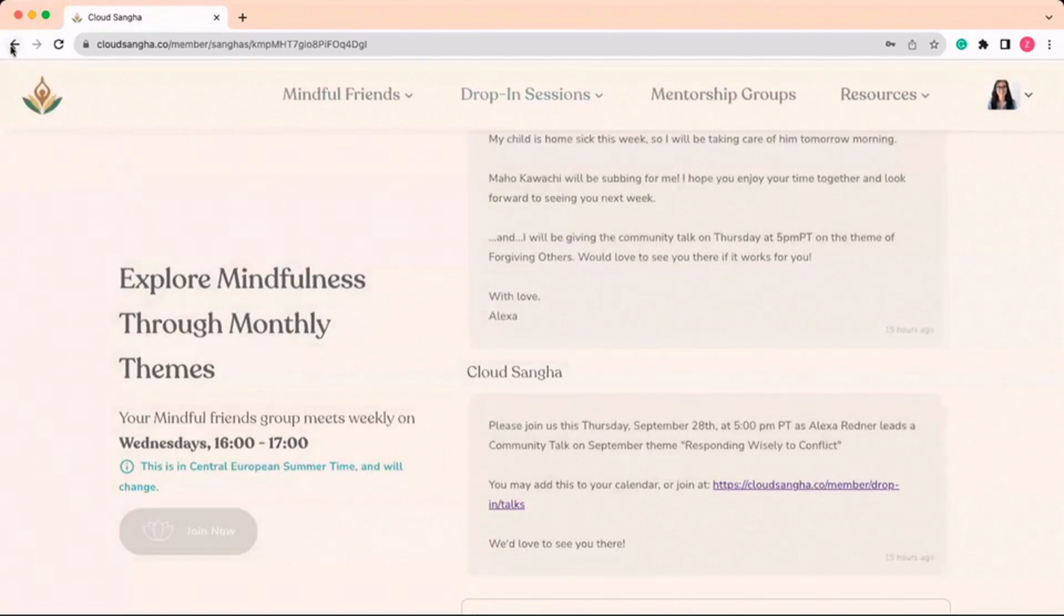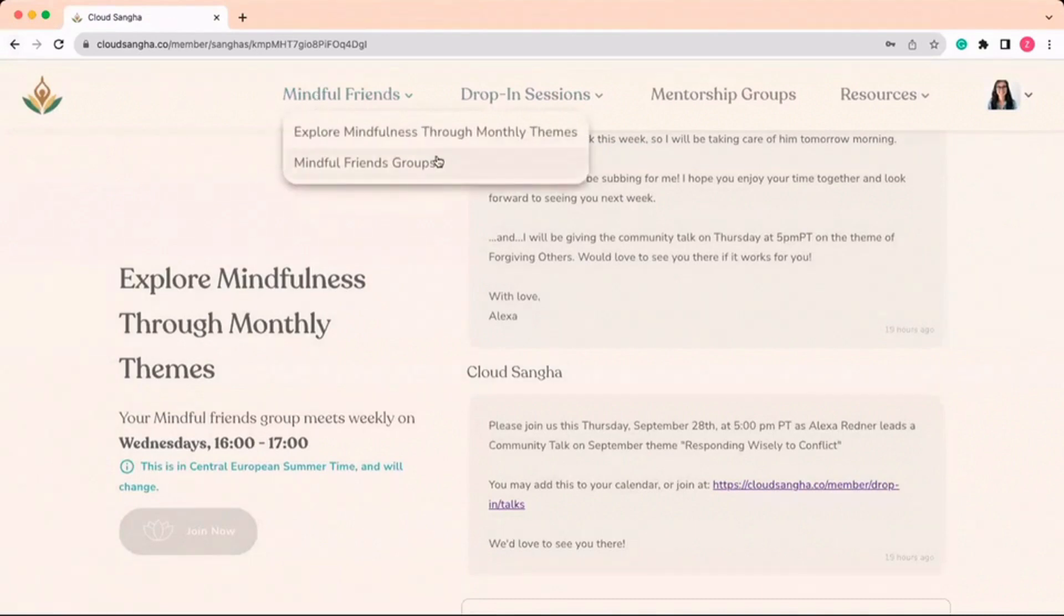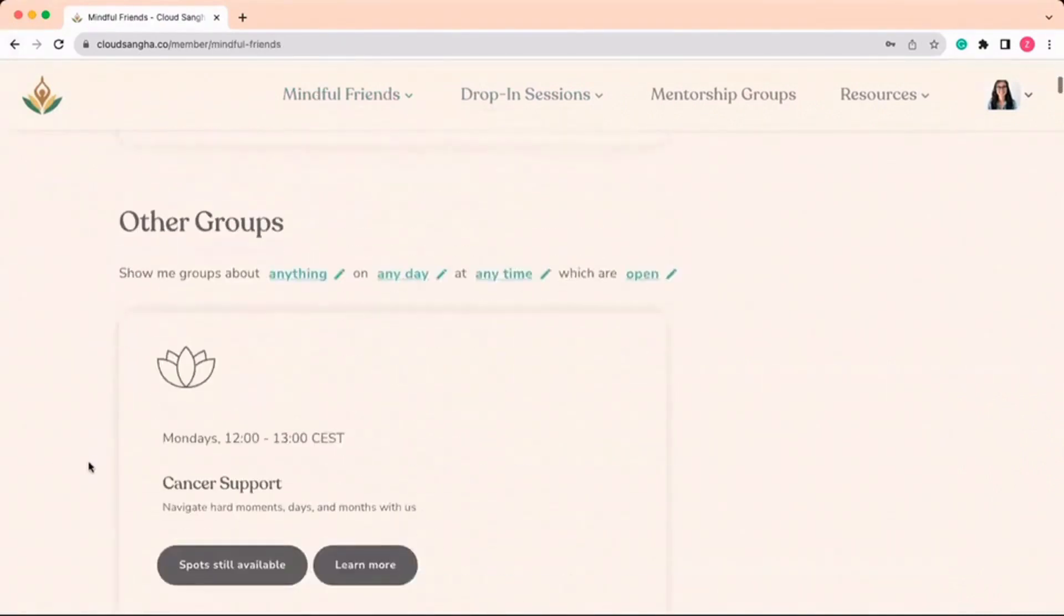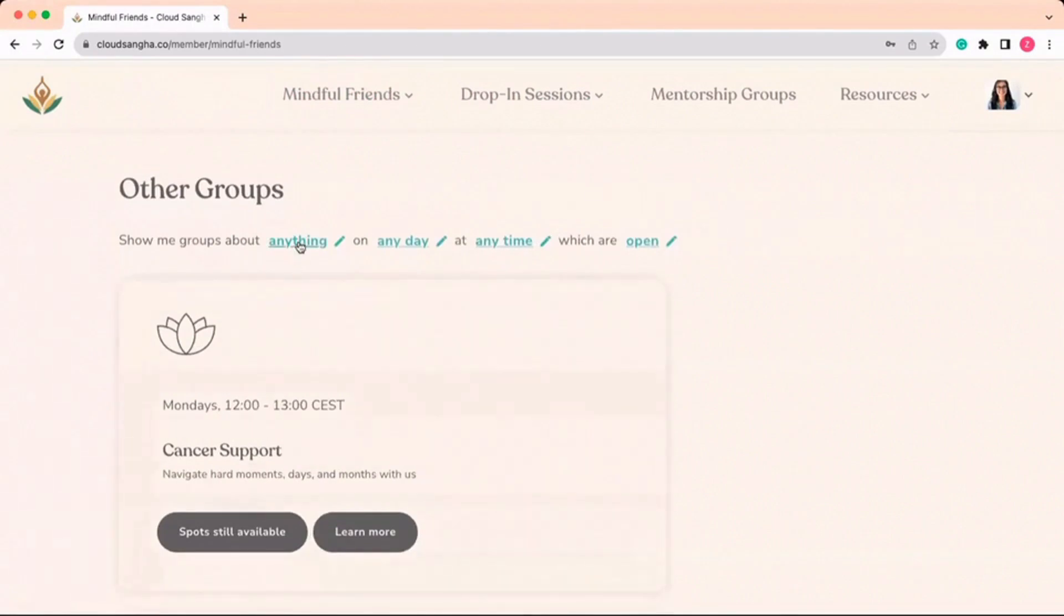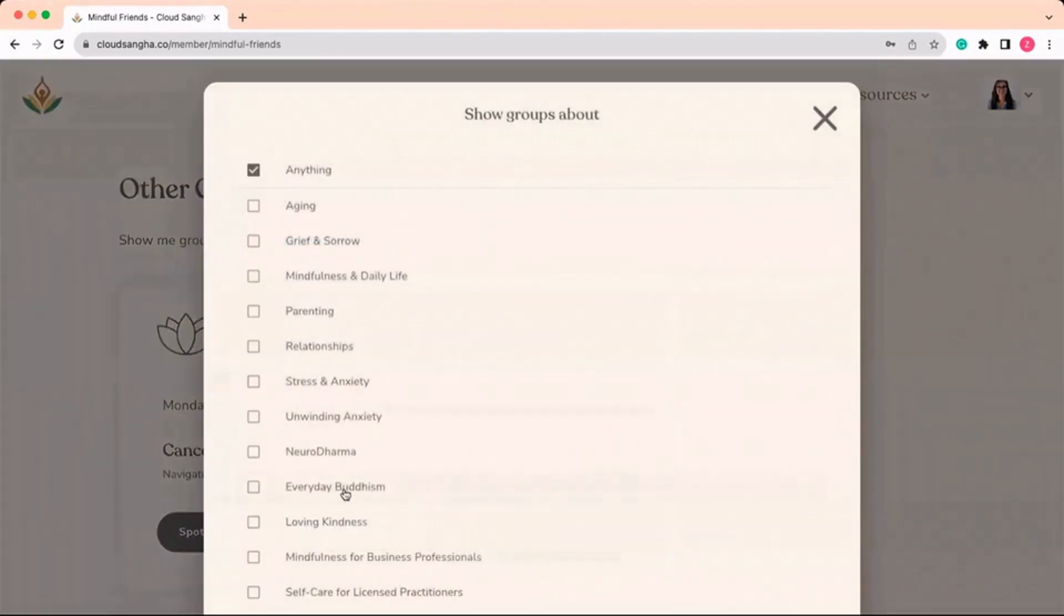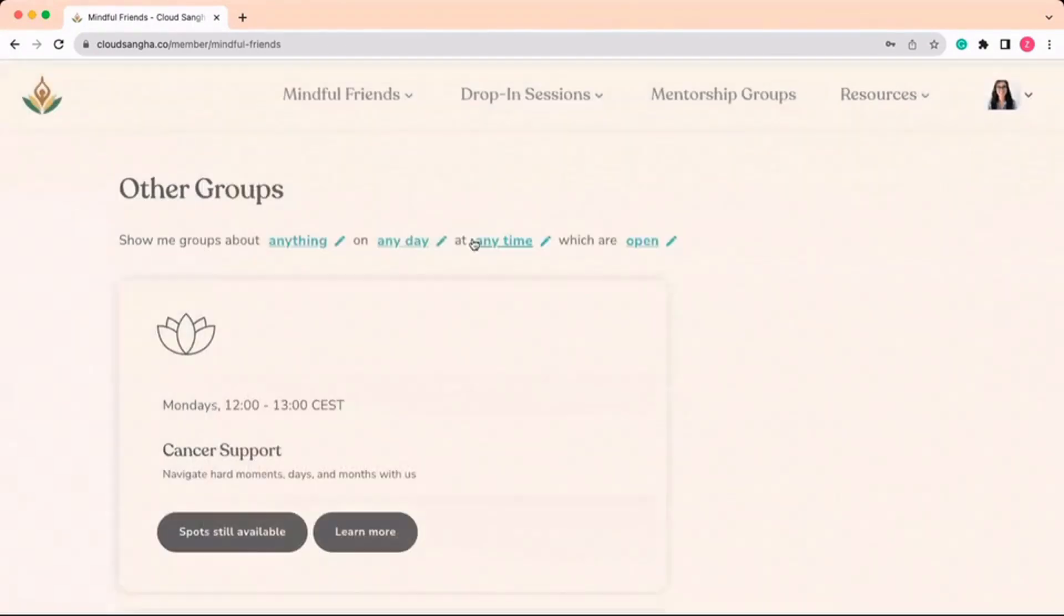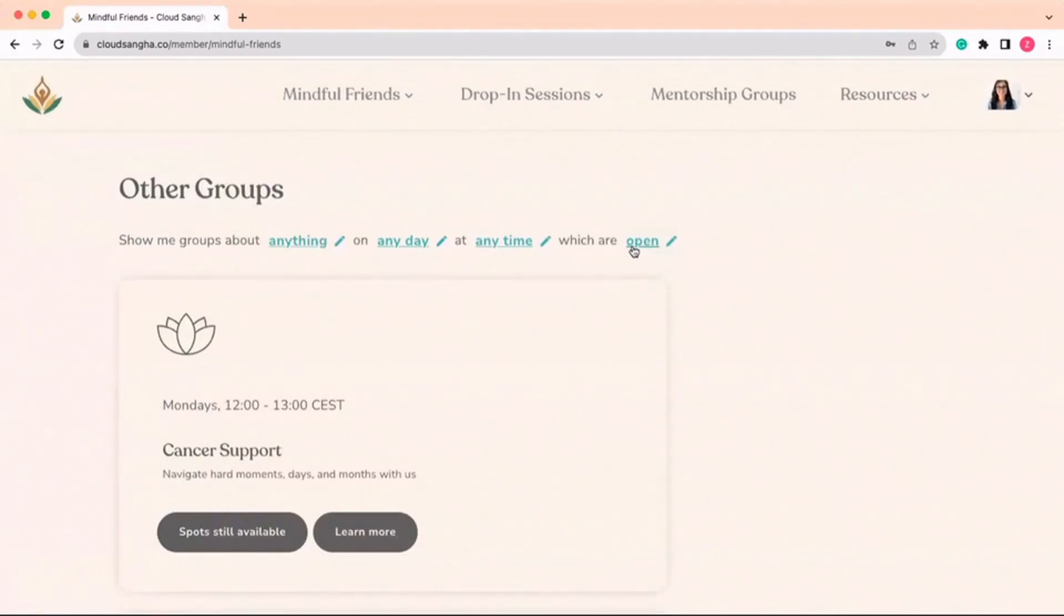Your membership includes unlimited access to over 40 weekly Mindful Friends groups on over 15 different topics. You can find all of them here and you can join as many as you like. You can always select the filters to make it easier to find what you're looking for.